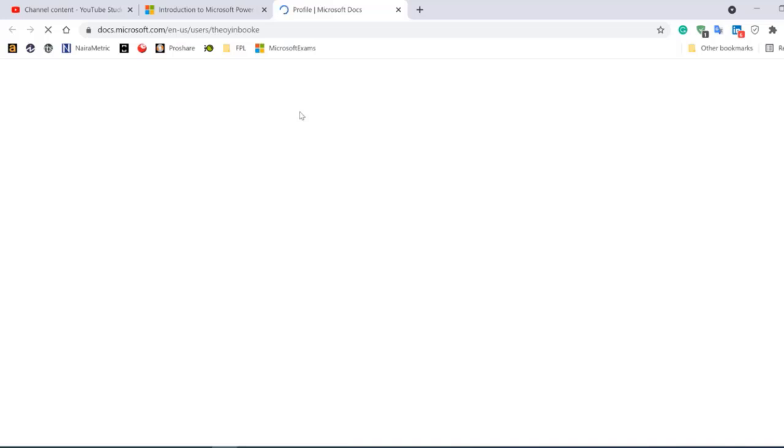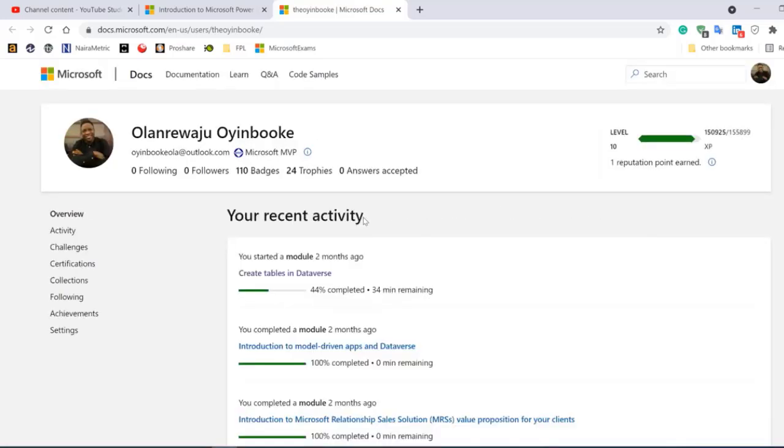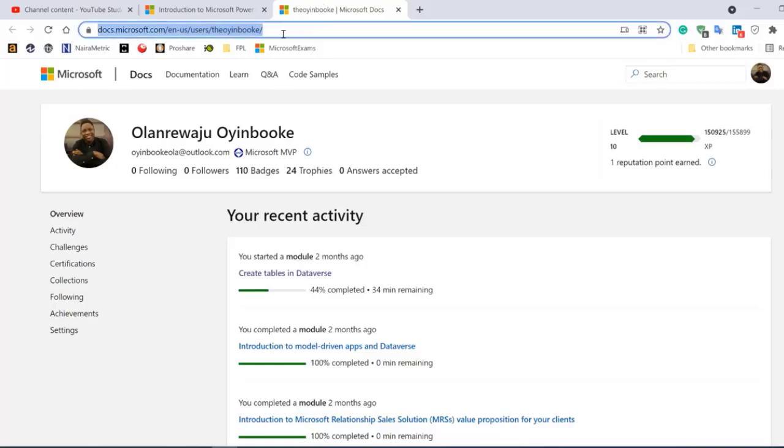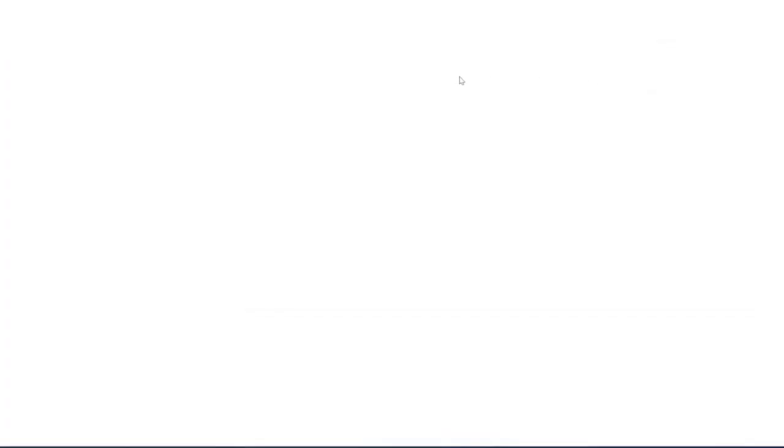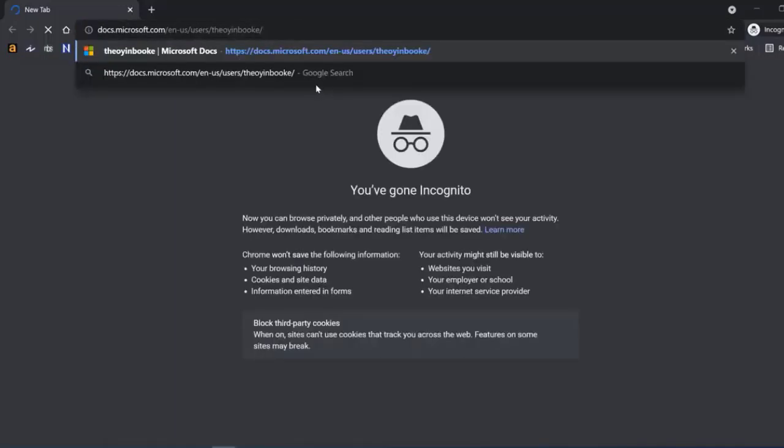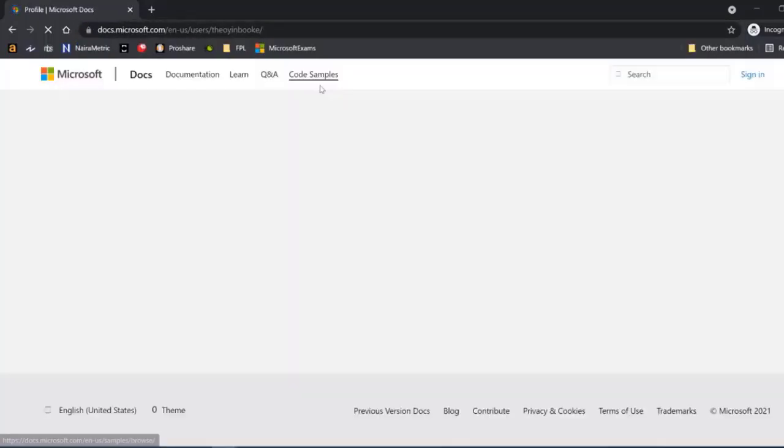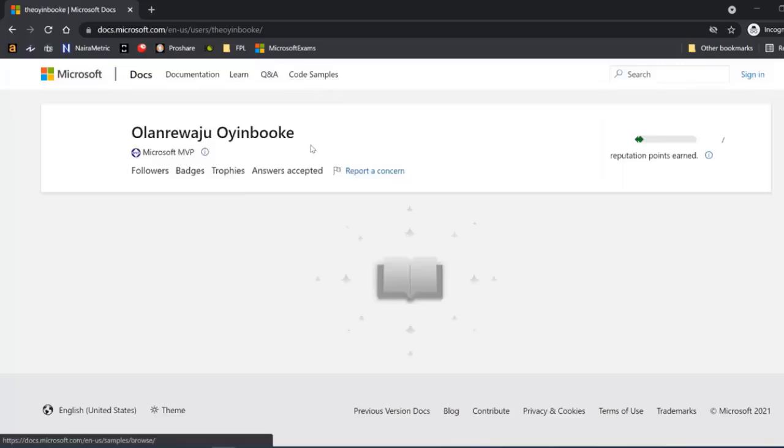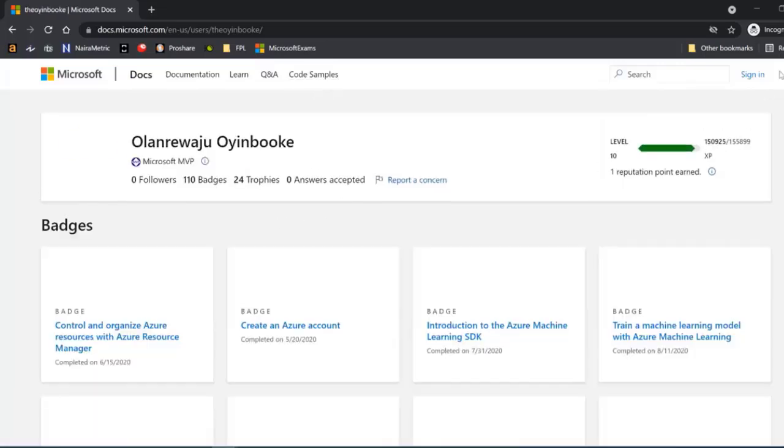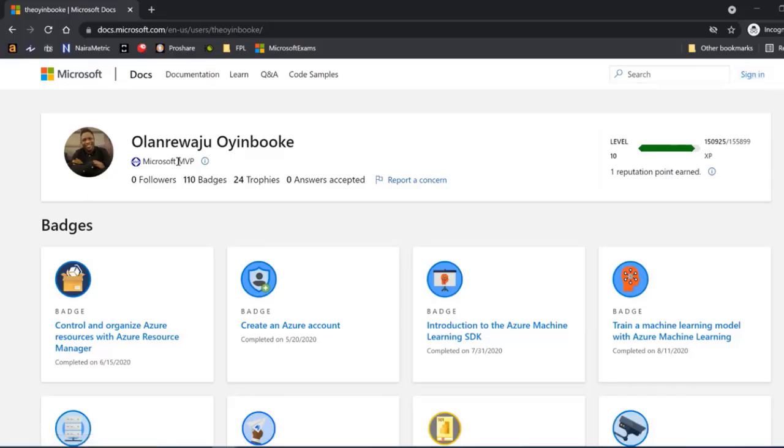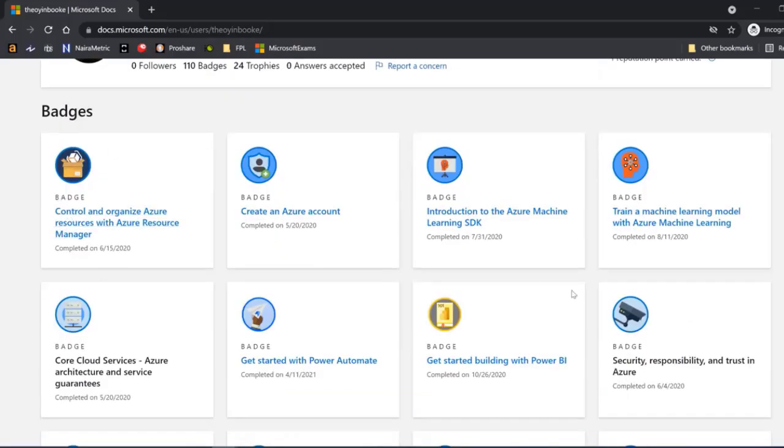Because I'm signed in, I'm going to copy this and go to incognito mode and paste it there. I've pasted it in incognito now, so this way I'm able to see this person's profile. I can see the name and I'm not signed in now, so that's how others will see your profile, and they can see all the badges.